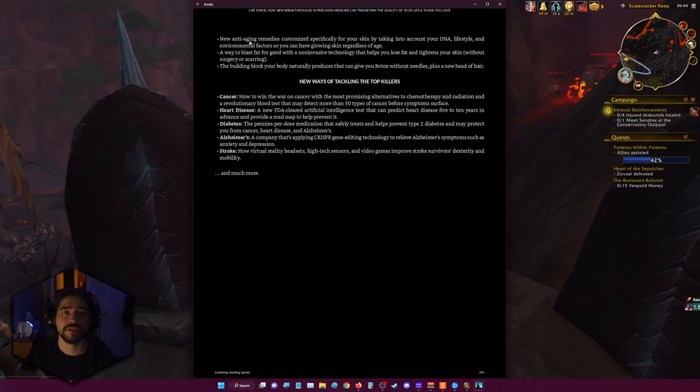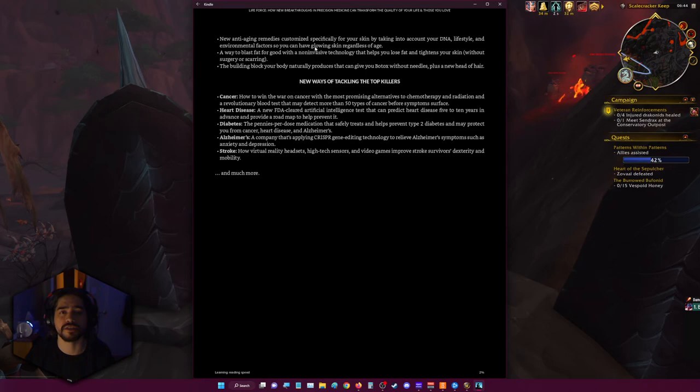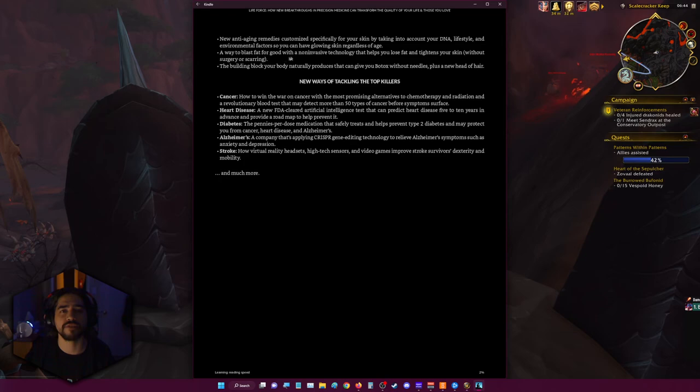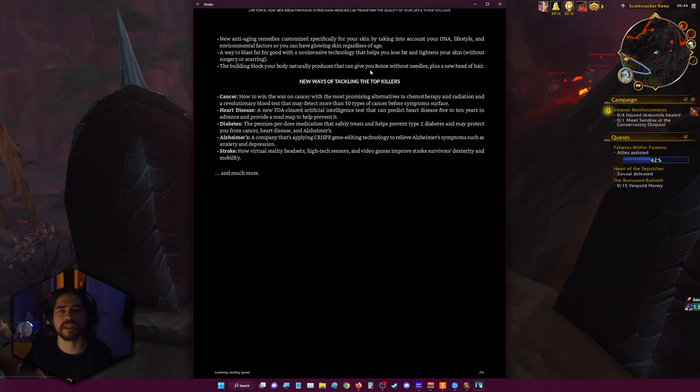New anti-aging remedies customized specifically for your skin by taking into account your DNA, lifestyle, and environmental factors so you can have glowing skin regardless of age. A way to blast fat for good with non-invasive technology that helps you lose fat and tightens your skin without surgery or scarring. The building block your body naturally produces that can give you Botox without needles, plus a new head of hair.